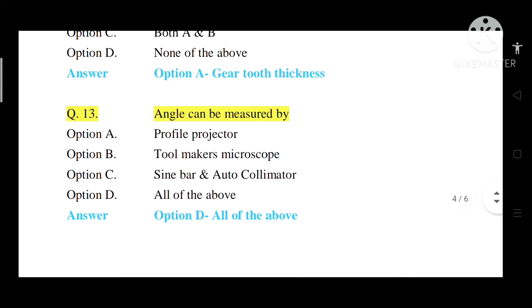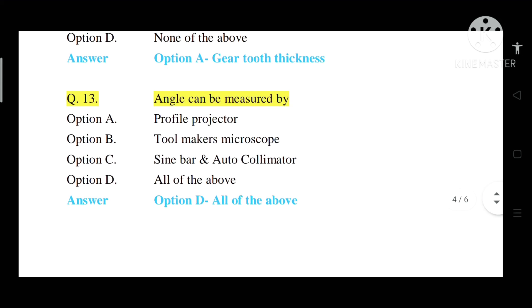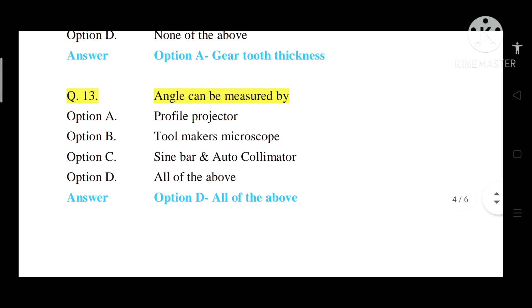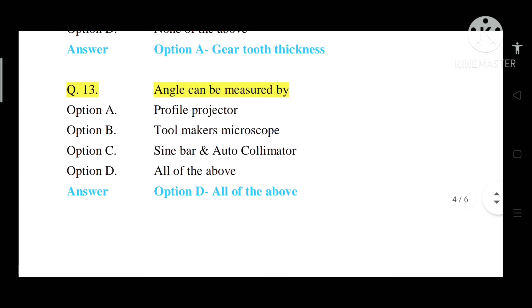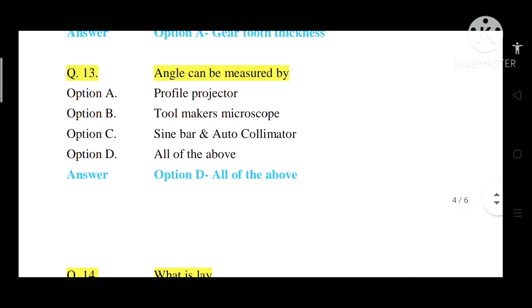Question number 13: Angle can be measured by which instrument? Option A: Profile projector. Option B: Toolmaker's microscope. Option C: Sine bar / autocollimator. Option D: All of the above. Correct answer is Option D — all of the above.